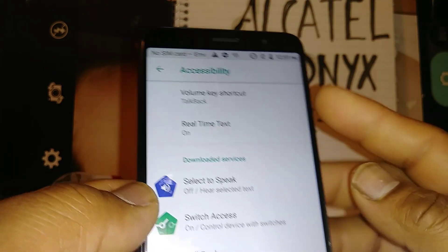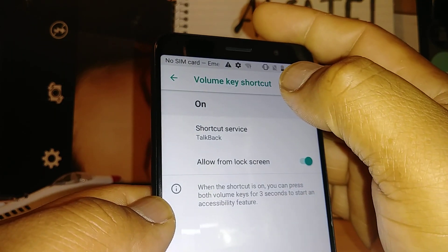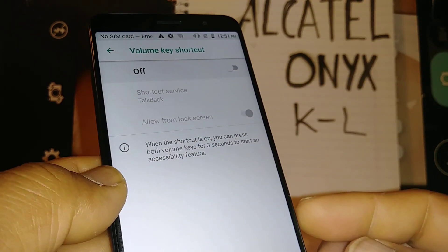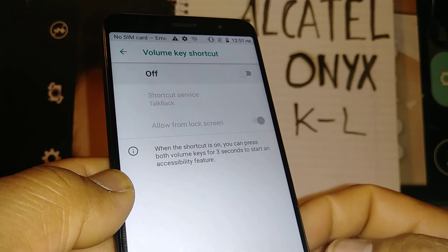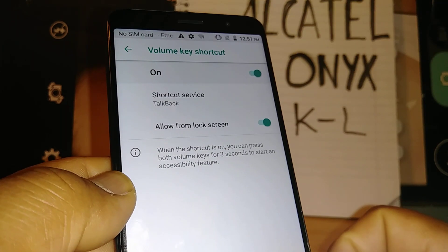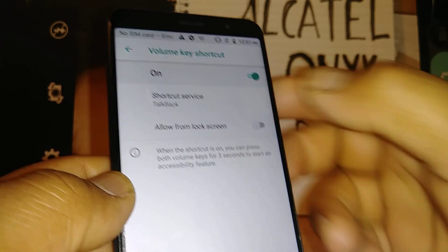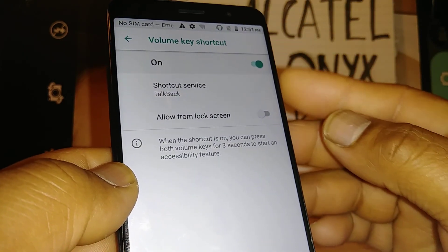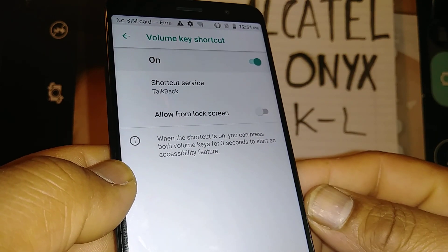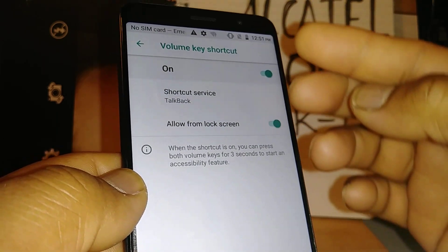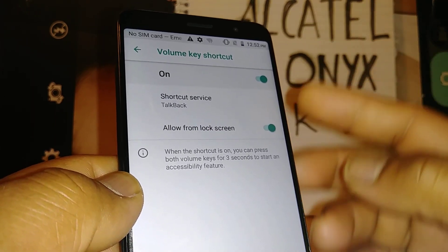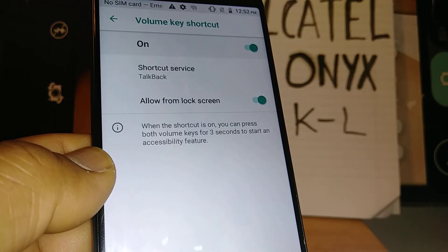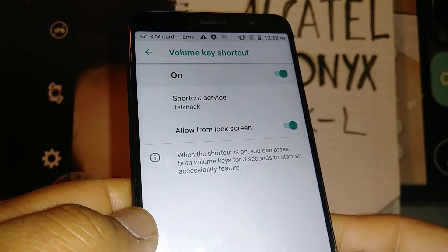Now let's go back and set up the shortcut. Open Volume Key Shortcut and set the shortcut service. If your phone shortcut is off, you'll have to go through those manual steps every time. To be ready, leave this option on. If 'Allow from Lock Screen' is on, you'll need to manually unlock the screen first, then press volume up and down to turn off TalkBack from the main screen. But if 'Allow from Lock Screen' is enabled, you can press volume up and down directly from the lock screen — before entering your password, pattern, or PIN — and TalkBack will turn off.